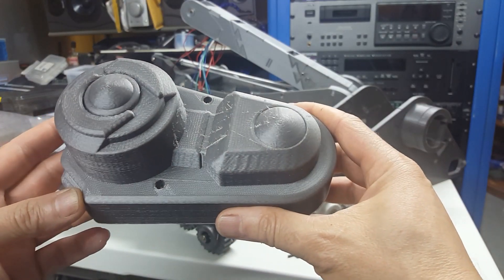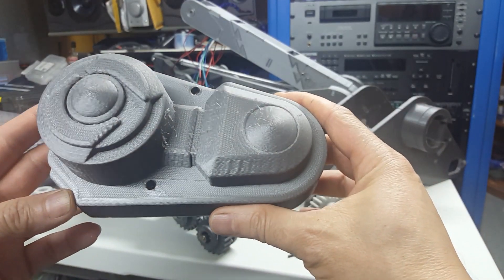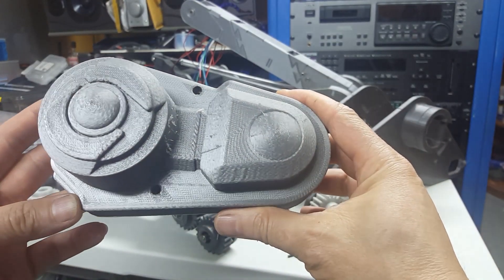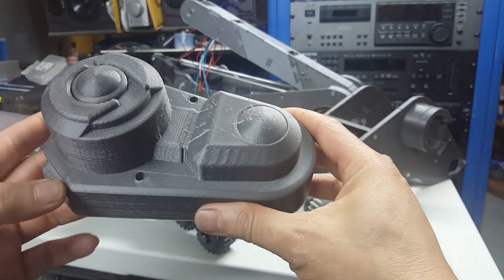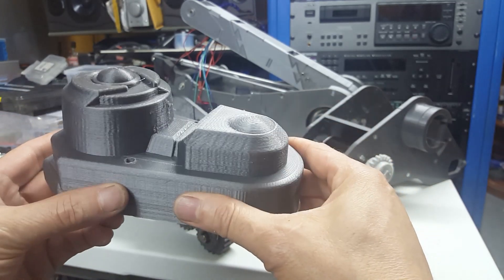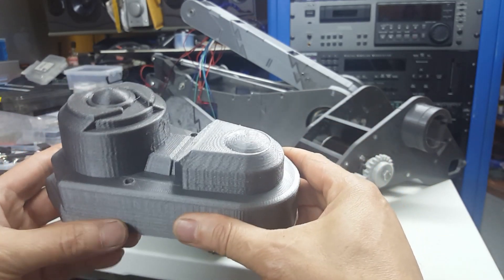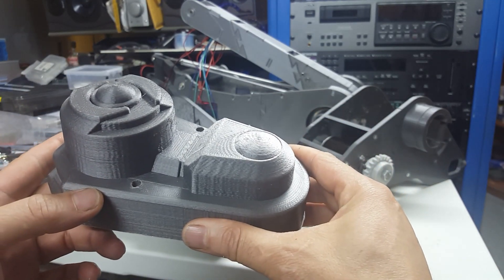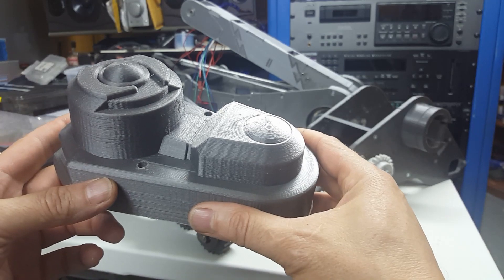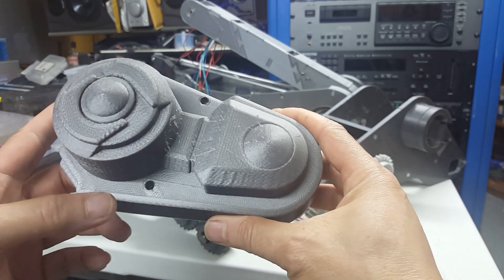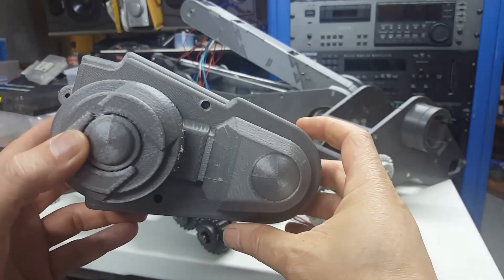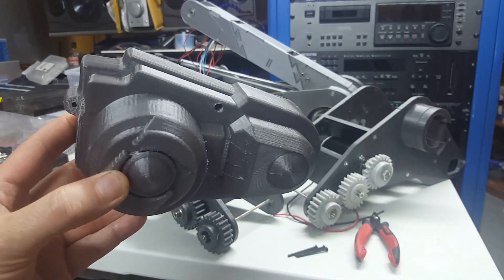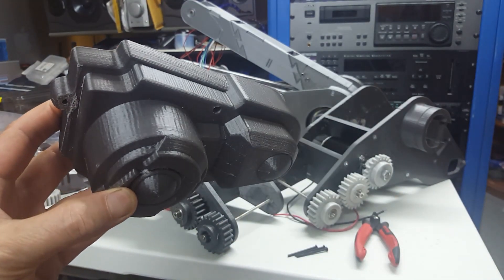I've also had to counter-sink the holes for the screw mounts so that the screws are able to reach all the way through and still be able to attach to the track assembly. Otherwise, the screws wouldn't reach and I couldn't really secure the cover to the track assembly.